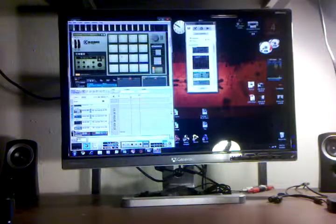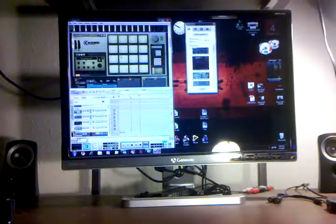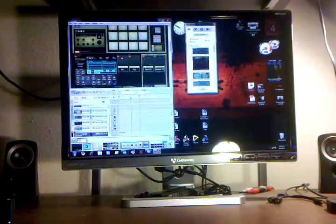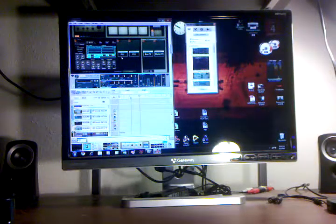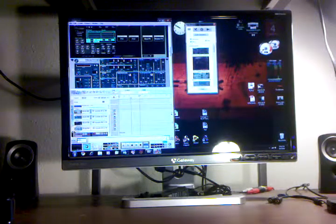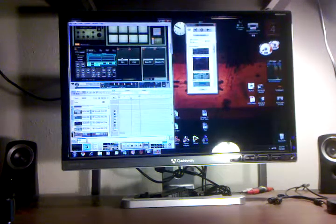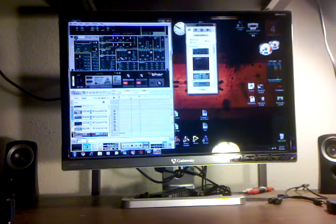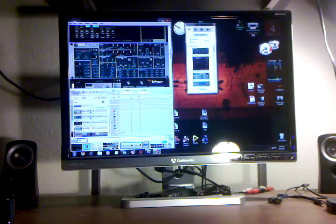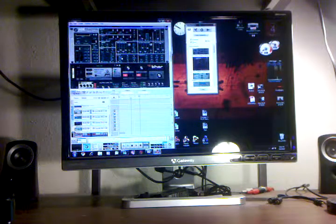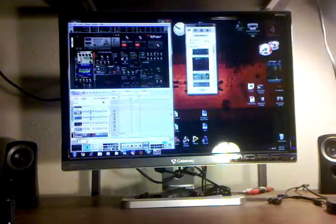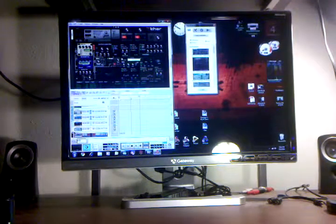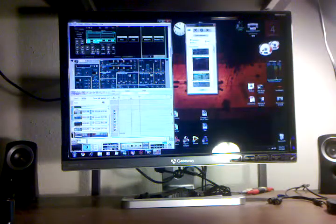You can do pretty much anything on this Kong Drum Designer. It's just a matter of how you're gonna do it. But anyway, I'll show you just some Subtractor. This is Thor, this is another synthesizer here.